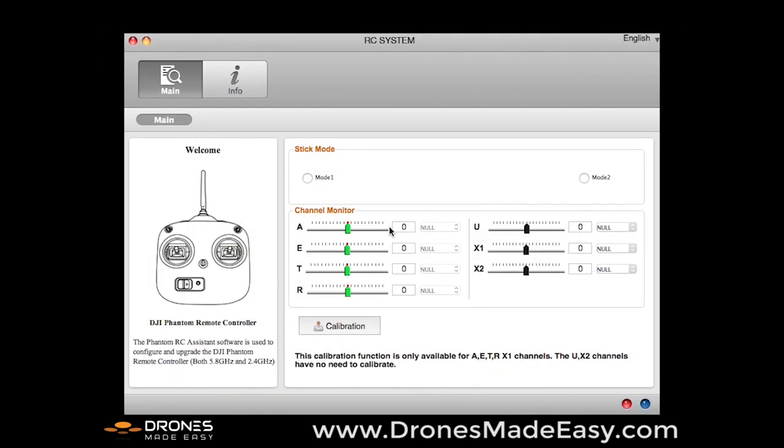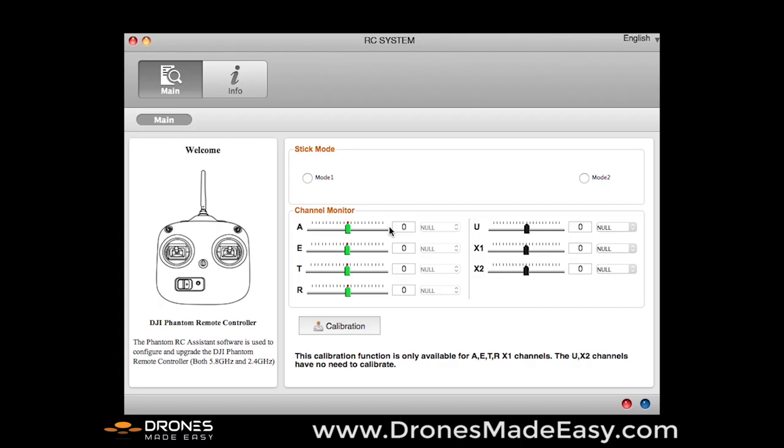Now that we have downloaded and installed the RC assistant and the Phantom 2 assistant, we're going to go ahead and calibrate the remote before our first flight. At Drones Made Easy, during all of our bundle sales, anything that we test before we send out, this is exactly what we do. So I'm just going to take you through that process, and in calibrating the remote, calibrating the Phantom 2, and doing all the firmware updates, this is important information to have in order to maintain healthy flights with your Phantom 2.